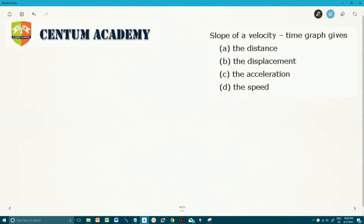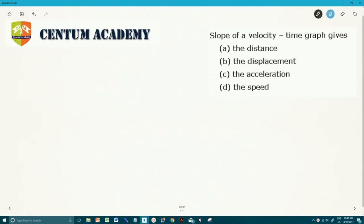In this question we have to find out the slope of a velocity-time graph and find out whether it gives the distance, the displacement, the acceleration, or the speed. So let's start — we are having a velocity-time graph.